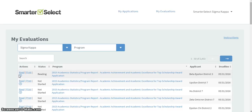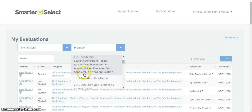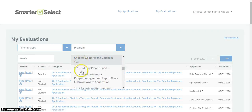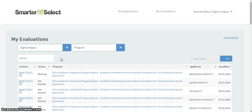Once you are logged in to SmarterSelect, you will see the chapter's completed reports. You can sort these reports using the drop-down menu, or you can search in the search box for a specific report.